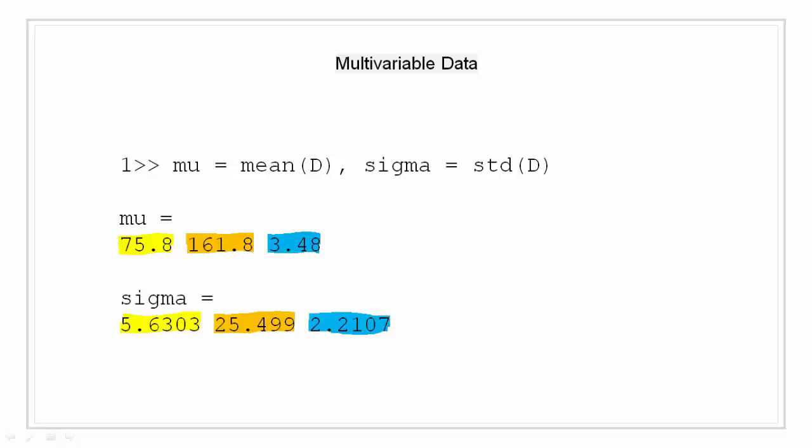So to find mean for all the three parameters that is the heart rate, the weight, and the hours of exercise, I just call the function mean and pass our array D to it. It automatically computes mean for all the three parameters.